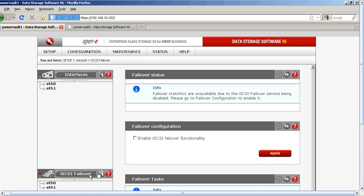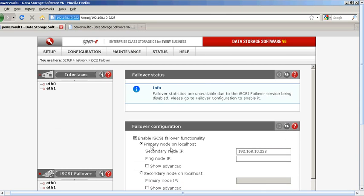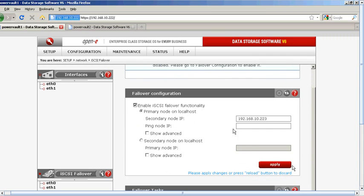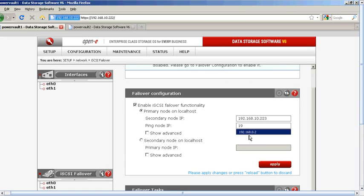Now we want to go to iSCSI Failover on Power Vault 1. Underneath the interfaces you'll see iSCSI Failover — we're going to enable that function. We'll enter this as the primary node and set the secondary node's IP address as 192.168.10.223. What comes next is the ping node, which assists the heartbeat of the connection between primary and secondary. In this case we're entering the server we're on, but I recommend using a firewall, a router, or a switch, as those systems usually have better uptime — many engineers place high-powered or longer-lasting UPSs on them.